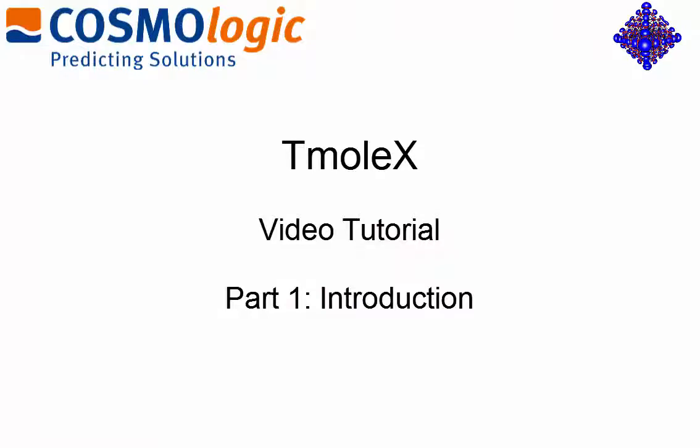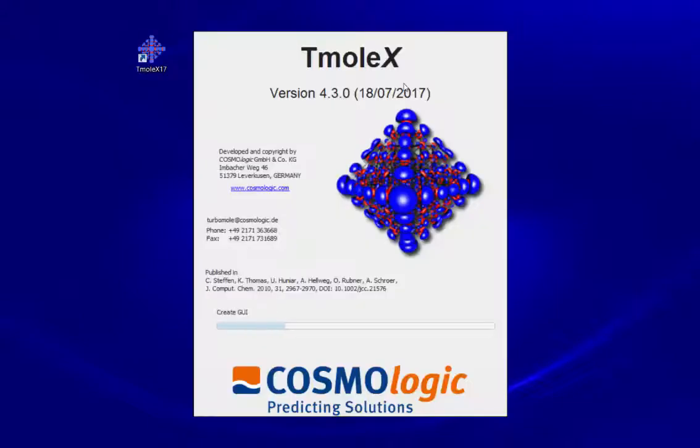Welcome to the first Tmolex tutorial. To begin, just start Tmolex.